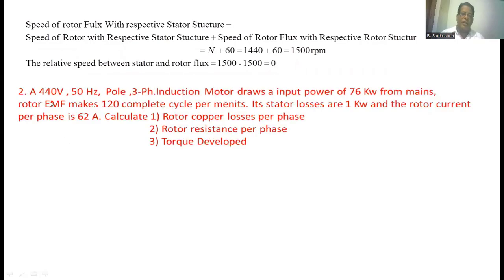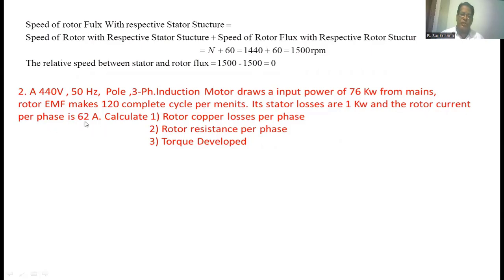Now come to the second numerical. A 4-pole, 50 Hz, 3-phase induction motor draws input power of 76 kilowatts from the mains. The rotor EMF makes 120 complete cycles per minute. The stator losses are 1 kilowatt. The rotor current per phase is 62 A. Calculate the rotor copper loss per phase, the rotor resistance per phase, and the torque developed in the induction motor.